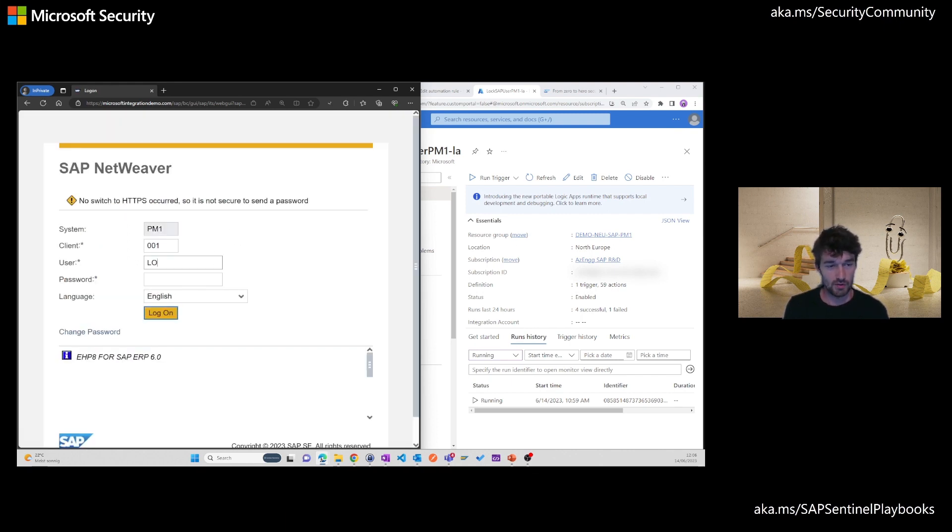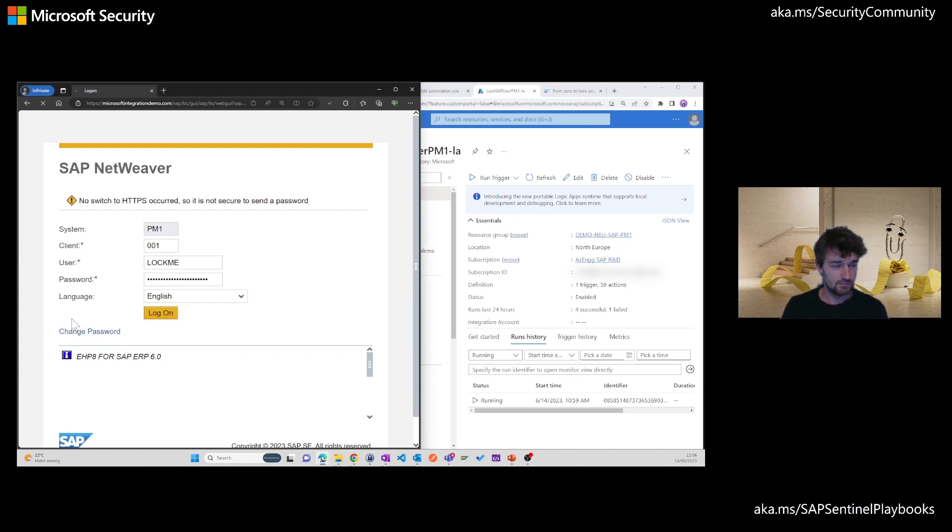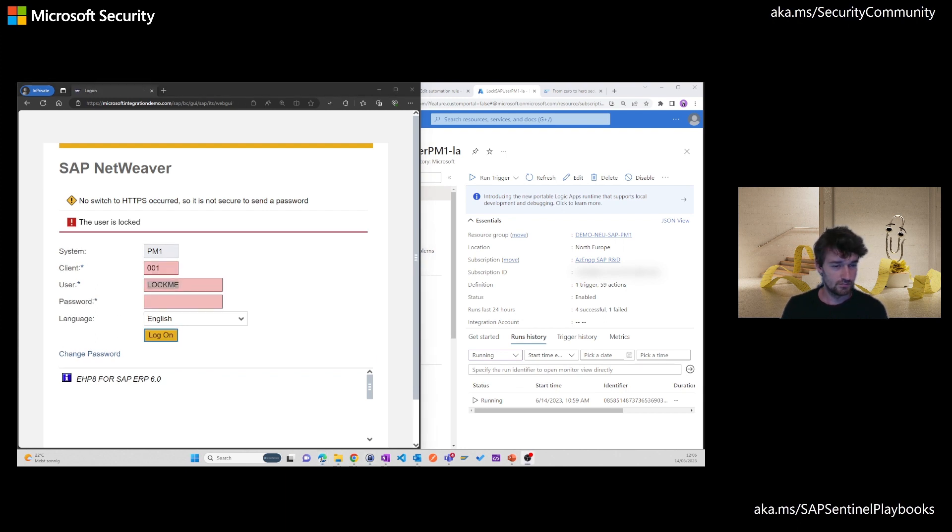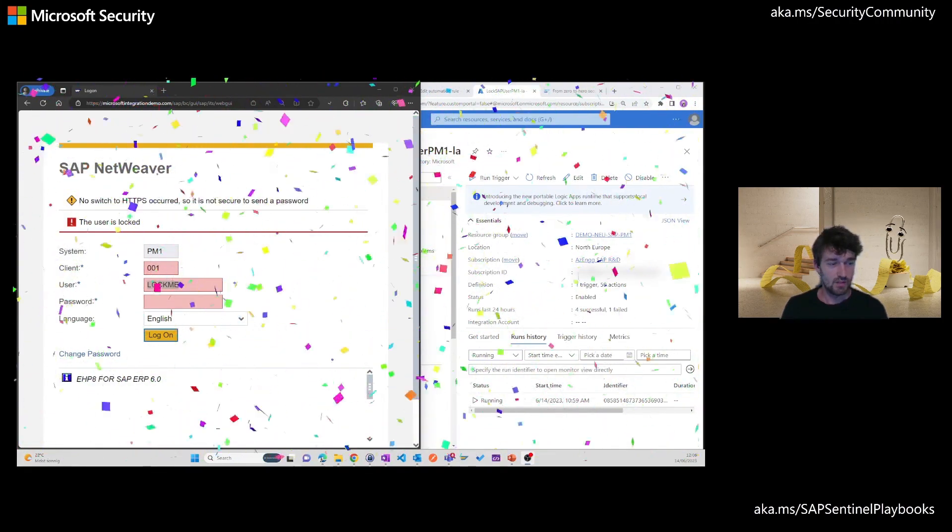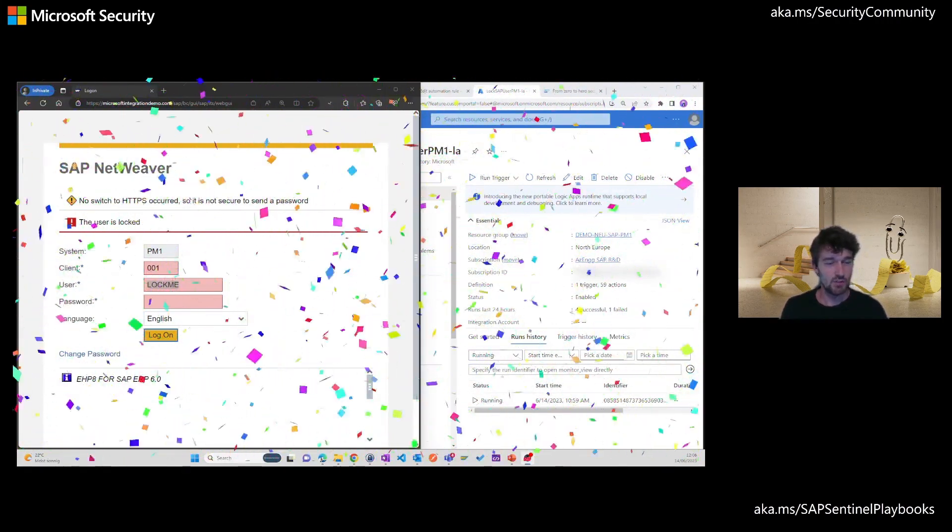Let's see if we can log back in. There we go, the user is locked.